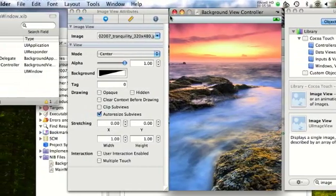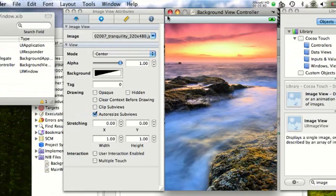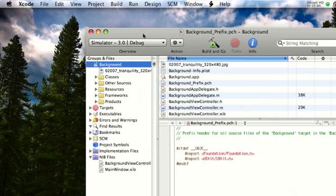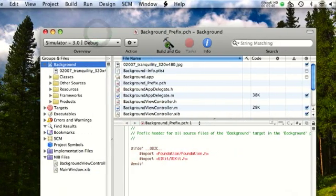There we go. So you have a background on your application. Save. Quit. And build and go.